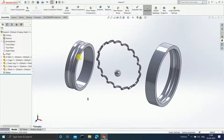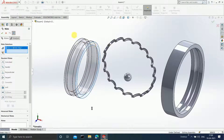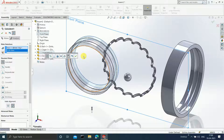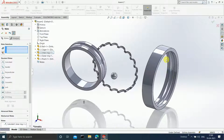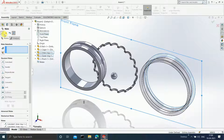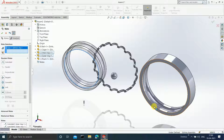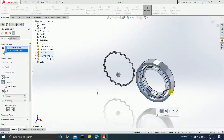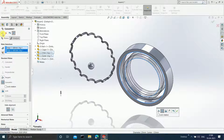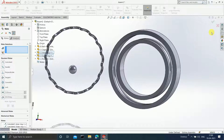Click on Mate, select this particular plane, and click on Front Plane and apply the Mate. Similarly apply mates for this face and the Front Plane. Select this particular edge and this edge — a concentric mate is being applied. Click OK.